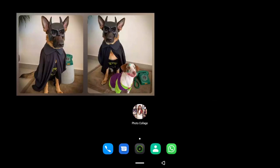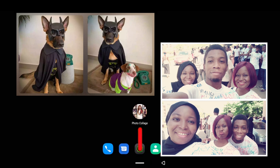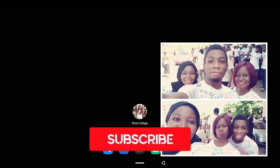In this video I'm going to be showing you guys how to put two pictures side by side, like the ones you can see on your screen right now. With that said, let's begin.